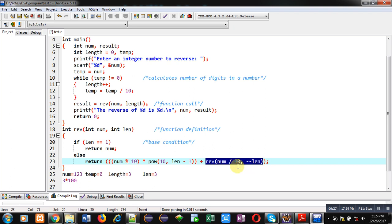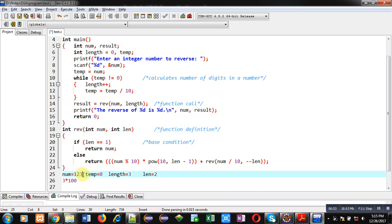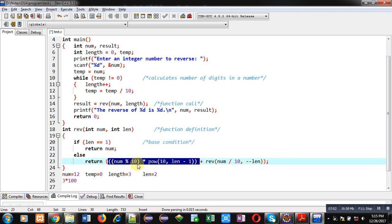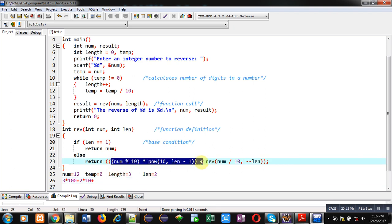Now lan is 2 and num is 12. Again the base condition is false, so this expression is calculated. num modulus 10 — num is 12 — so 12 modulus 10 equals 2. lan is 2, so 2 minus 1 is 1, meaning pow(10, 1), so the value remains 10. So we have 2 times 10, which equals 20, and this result is stored on the stack. Then the next recursive call takes place.